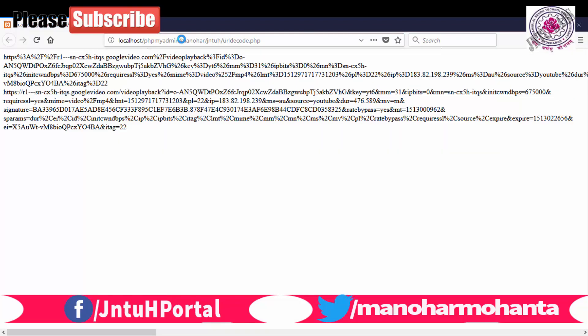So to remove those things we use URL decode. Now you can understand what URL encode does. In your URL encode if there are any spaces or any spaces which are present in your string, that will be converted.